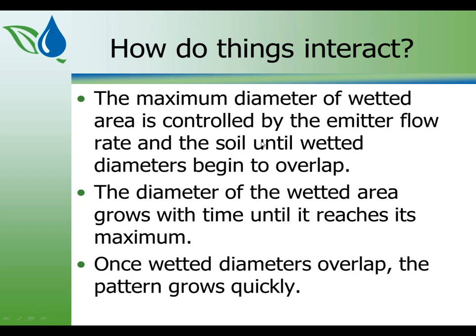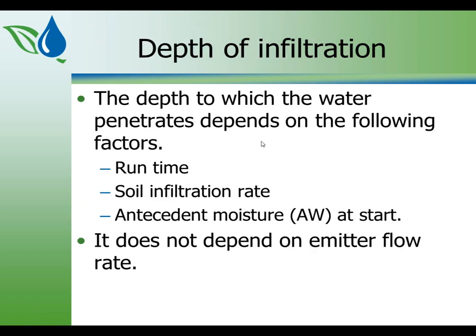So how do these things interact? The maximum diameter of the wetted area is controlled by the emitter flow rate and the soil until the wetted diameters begin to overlap. The diameter of the wetted area grows with time until it reaches a maximum. And the maximum it reaches is such that the wetted area, well, such that the emitter flow rate divided by the wetted area is equal to the infiltration rate. Once it gets to that point, it quits expanding. The depth to which the water penetrates depends on the following: Runtime, soil infiltration rate, and initial moisture at start. How wet was your soil to start with? Interestingly enough, it does not depend on the emitter flow rate. But if you think about it, it can only depend on the infiltration rate. The width of the pattern does depend on the emitter flow rate.